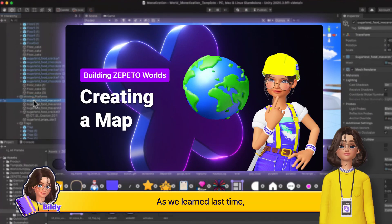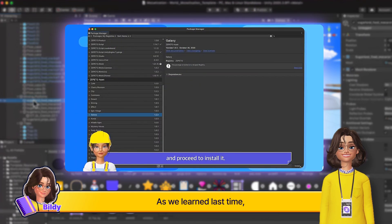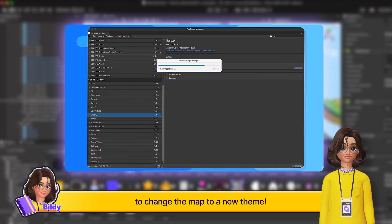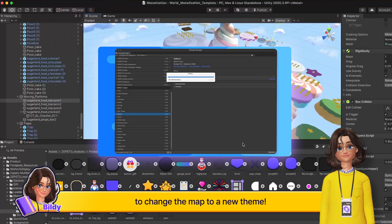As we learned last time, you can add an asset package to change the map to a new theme.